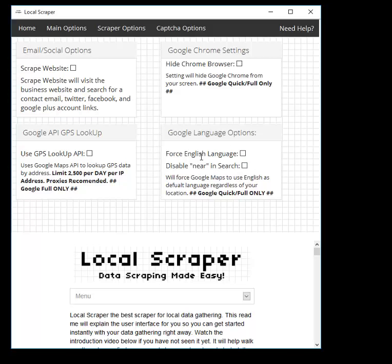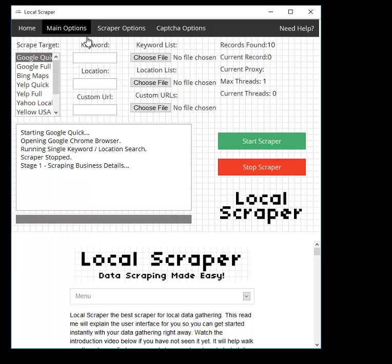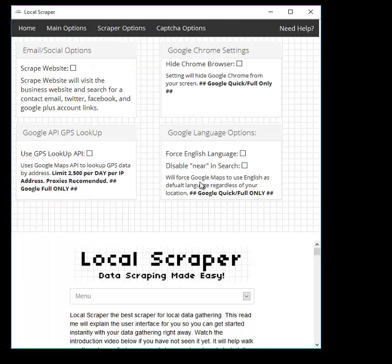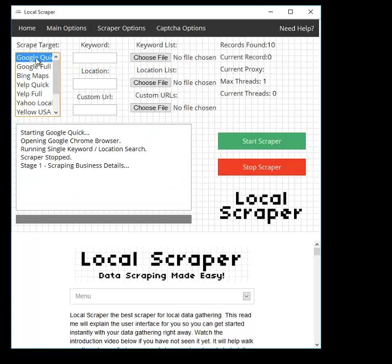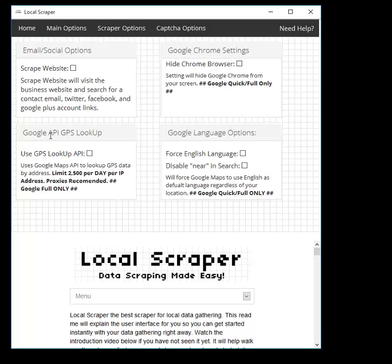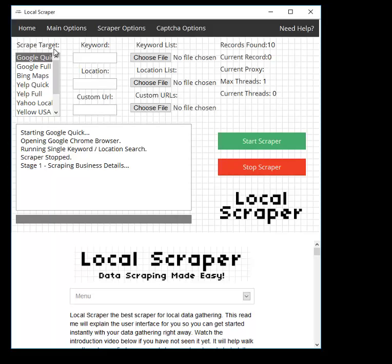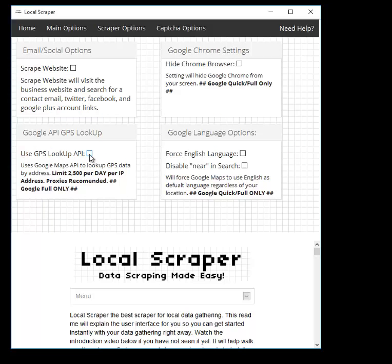If you want to use the keyword trick shown earlier, you will need to turn off Near and Search. Also, be aware that Google Quick does not give GPS data — it only gives addresses. Under Scraper Options, there is a GPS Lookup API option. This is the only part of the program that uses an API, and it has a limit of 2,500 per day per IP address. If you need GPS data with Google Quick, checking that box will use the Google Maps API to request GPS coordinates based on the business address. If you need more than 2,500 lookups per day, use proxies, as each proxy gives you another 2,500 API lookups.